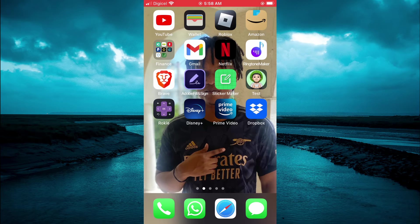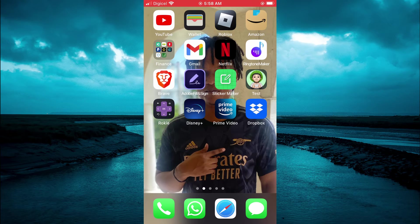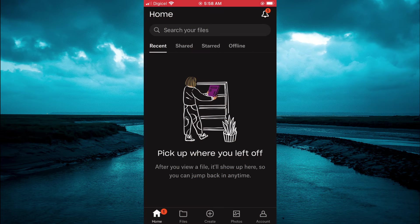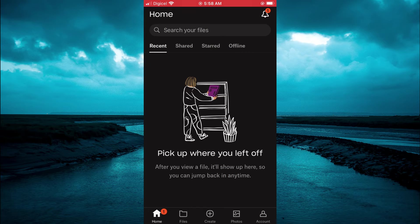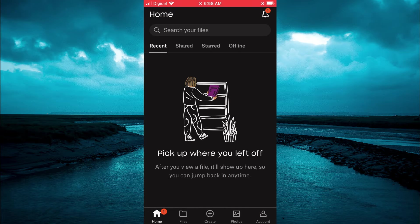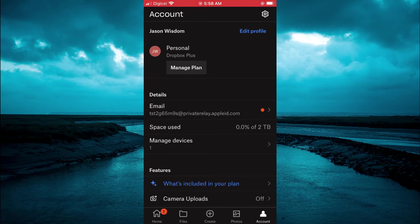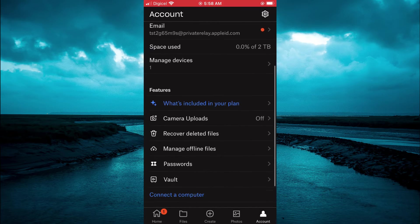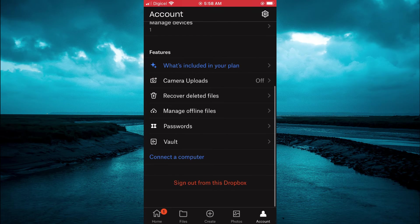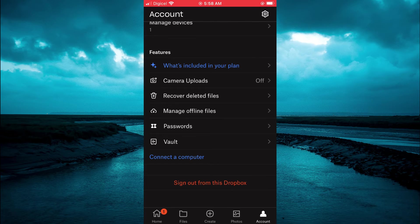The first thing you need to do is open the Dropbox app. Then you are going to tap on account in the bottom right hand corner and scroll down until you see the option recover deleted files.